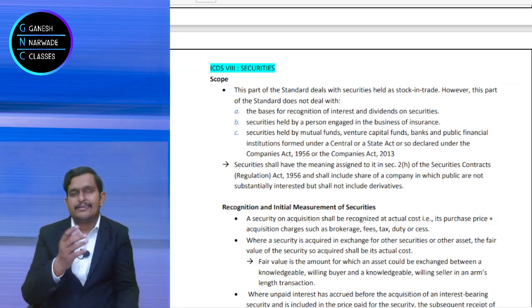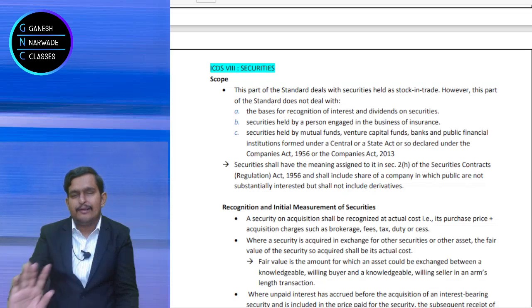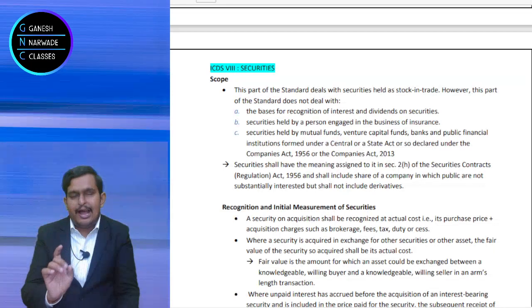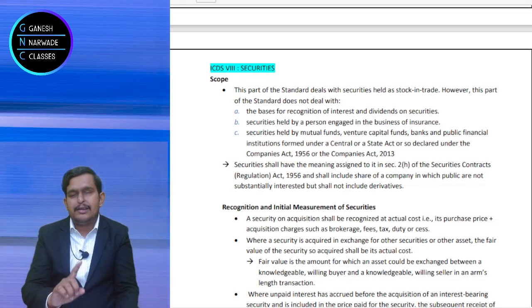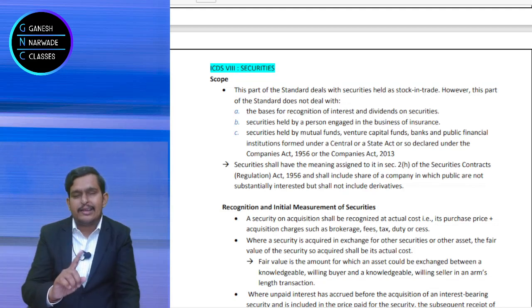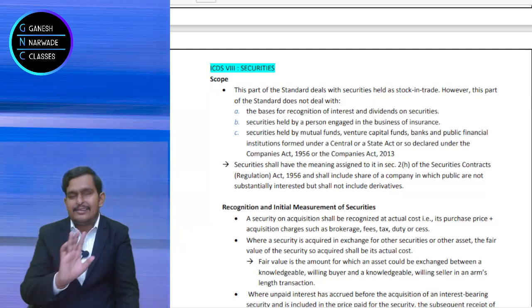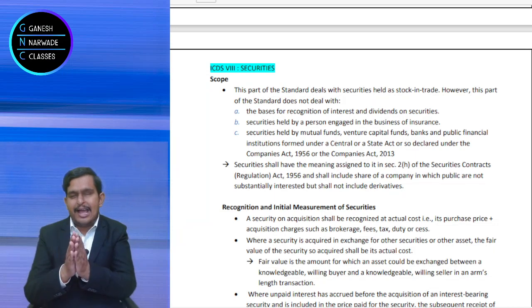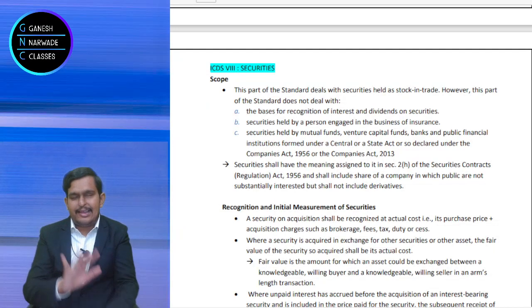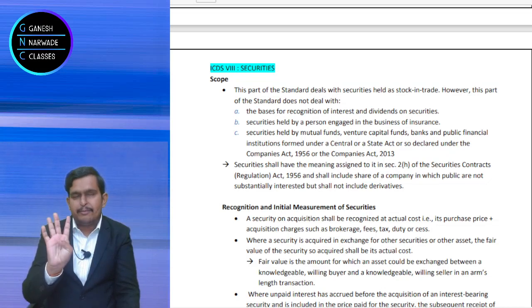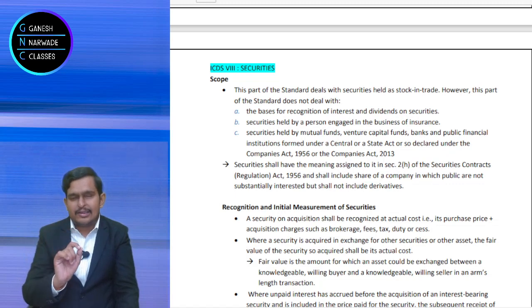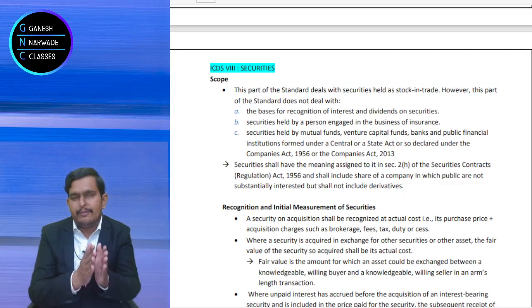To summarize the scope: if securities are held as capital asset, ICDS 8 does not cover it. If held as stock in trade, it is covered. However, if those securities are held by an insurance company, mutual fund company, venture capital company, commercial bank, or financial institution, then ICDS will not cover it. Other than these five types of entities, anybody who holds securities as stock in trade — ICDS 8 will be applicable.